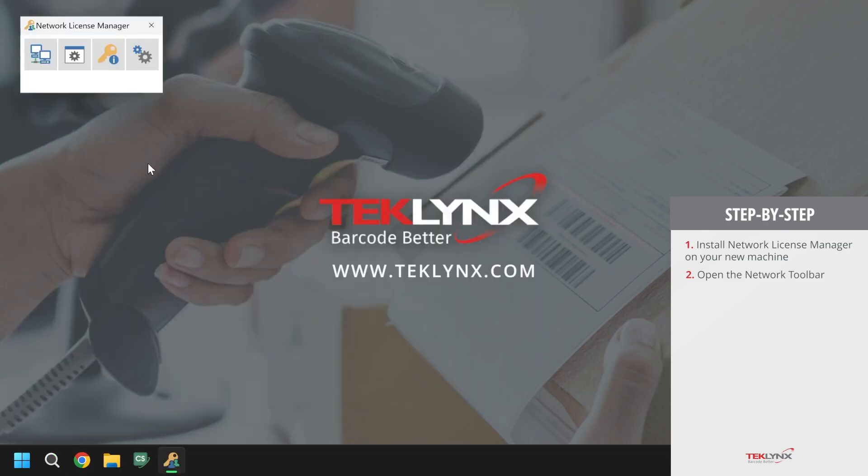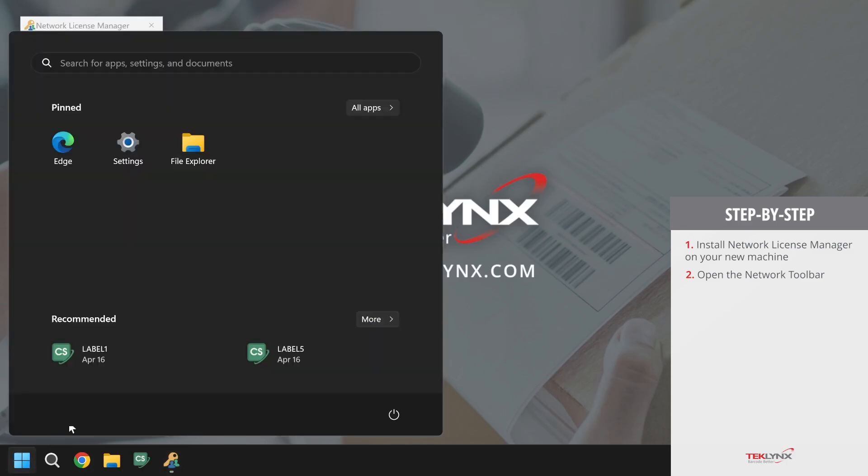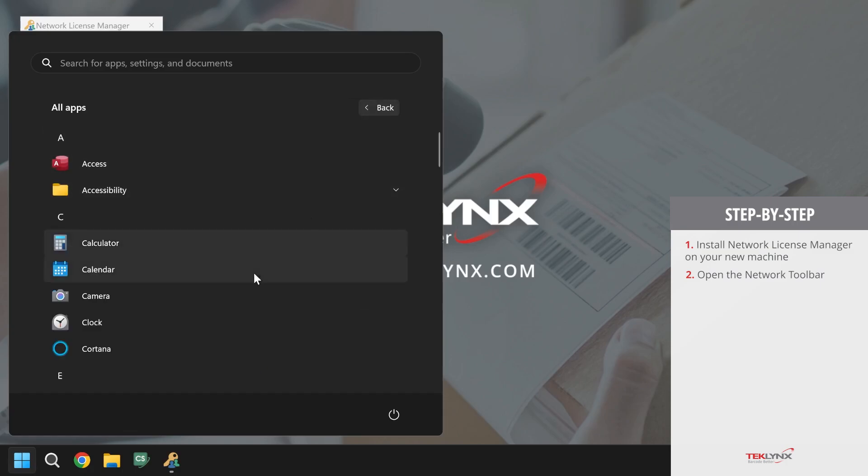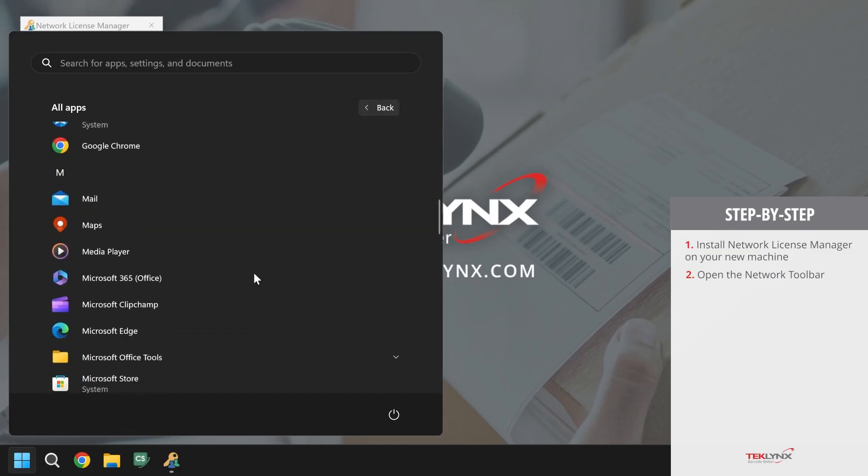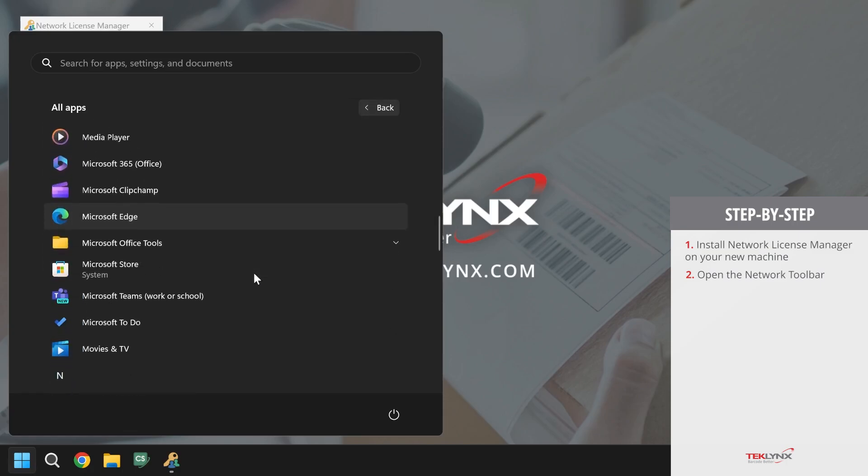The second way to open up the network toolbar is by going to your Windows icon, clicking in your list of all apps, and scrolling to N for network toolbar.